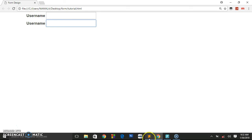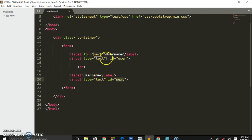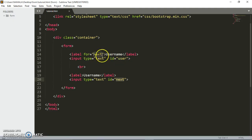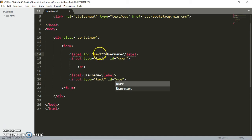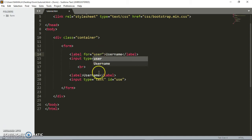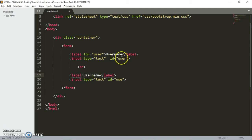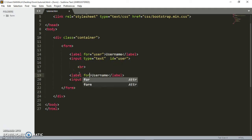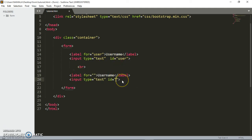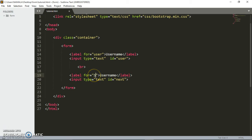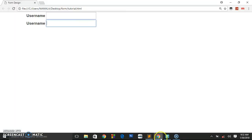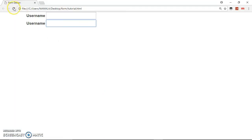So I hope this tutorial was useful for you guys. What you're going to do, let us give them a normal username and put for, and you put here next. The id will give it next also.